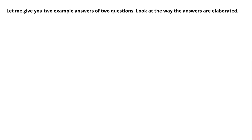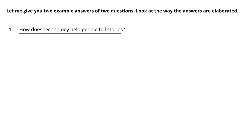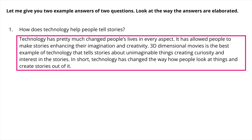Now let me give you 2 example answers. Question 1: how does technology help people tell stories? Start the answer with a general statement, then give reasoning, and also give an example. Here is the answer: Technology has pretty much changed people's lives in every aspect. It has allowed people to make stories, enhancing their imagination and creativity. 3D movies are the best example of technology that tells stories about unimaginable things, creating curiosity and interest. In short, technology has changed the way people look at things and create stories.